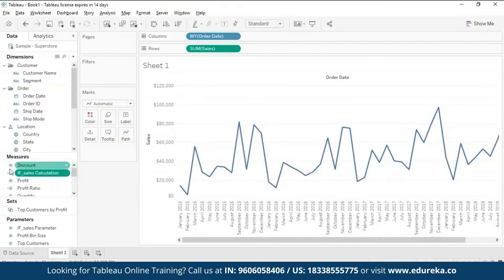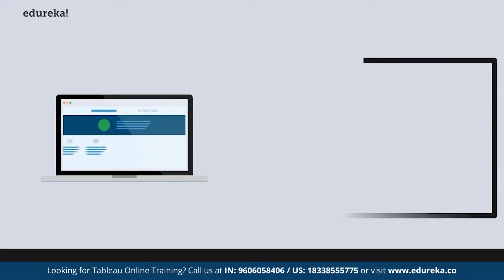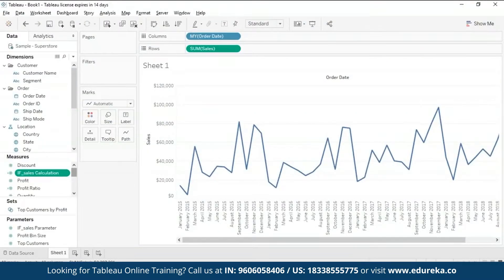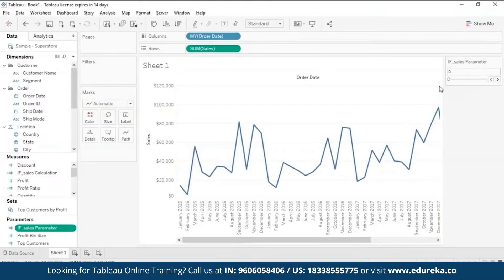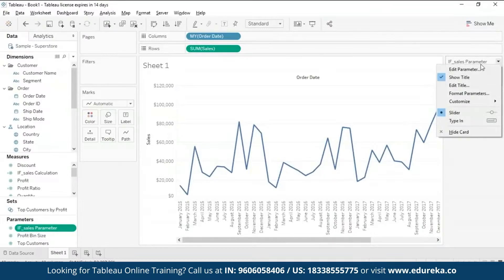In your measures section you can see your 'If Sales Calculation' is now there. Next is parameter control. Coming back to the Tableau main view, you can see your calculated field in the measures pane and your parameter in the parameters pane. Click on the parameter and select 'Show Parameter Control'. On the right you'll see the 'If Sales Parameter' control — a slider showing the range from 0 to 100. You can change it from slider form to type-in form, though I prefer the slider.